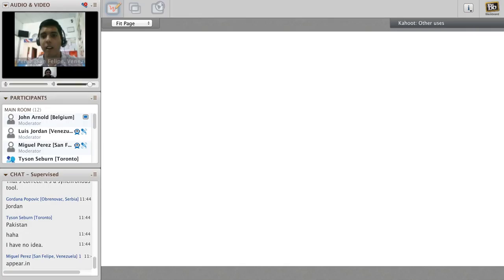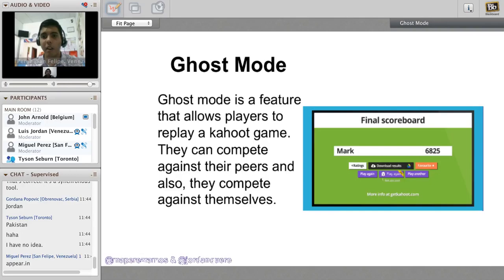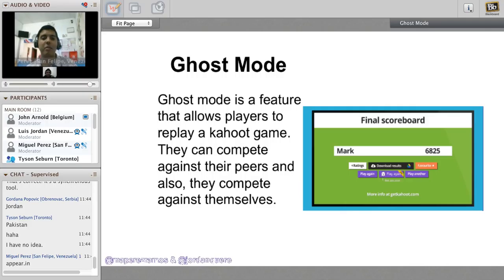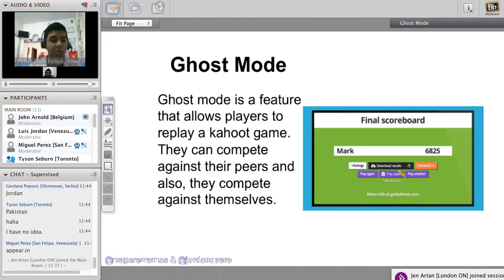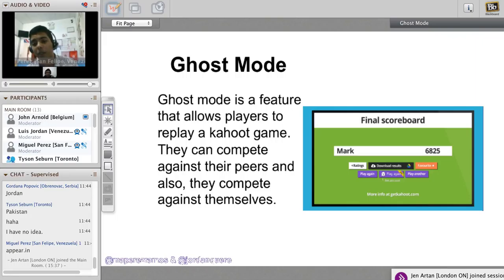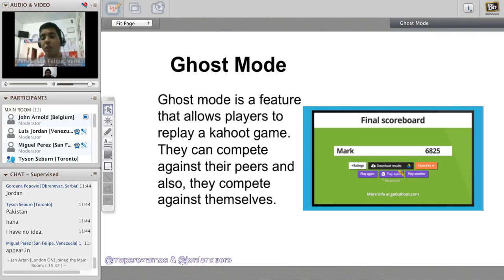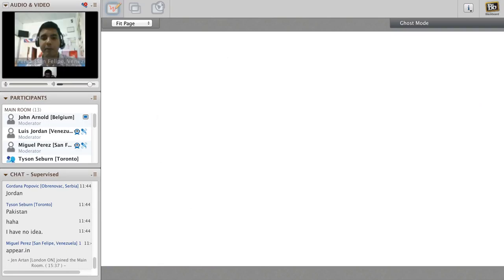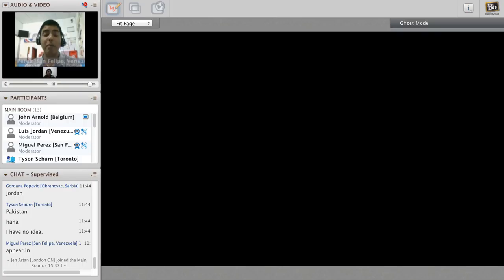Ghost mode is a feature that allows players to replay a Kahoot game. They can compete against their peers and also against themselves. This is a synchronous tool, so they have to be online and there needs to be a teacher controlling the entire game. The scoreboard shows your performance from the first time you play versus the second time.